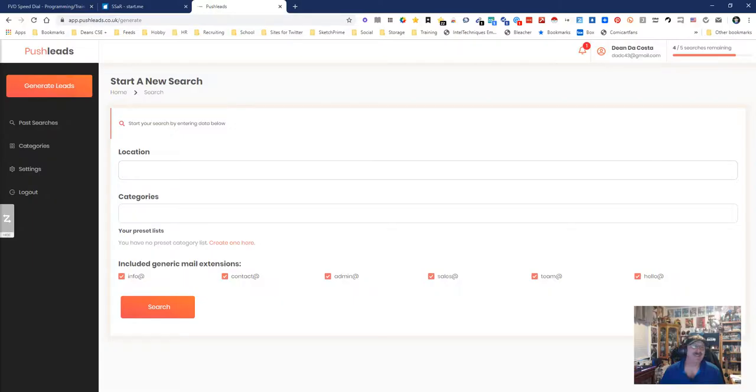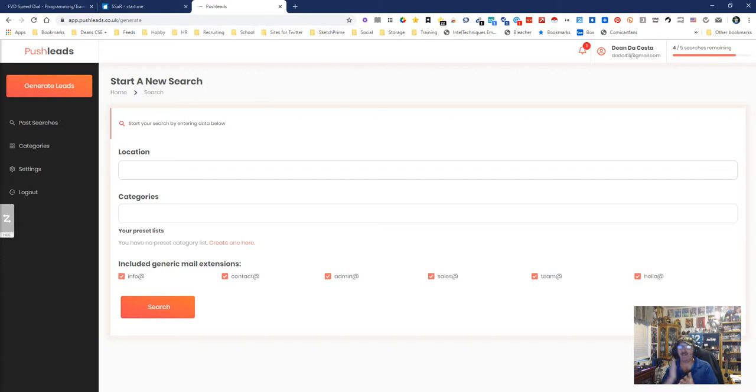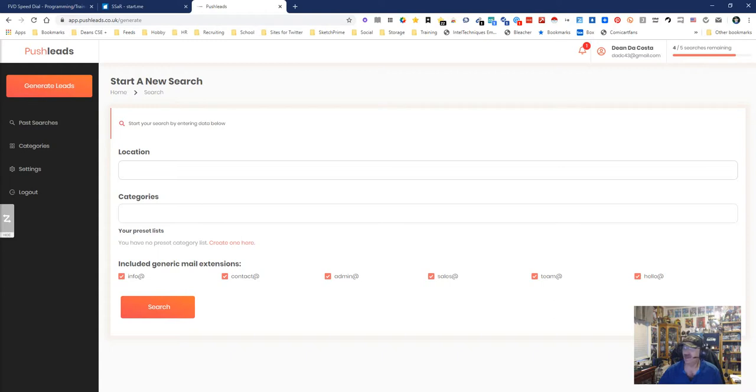Hey everybody it's Dean DaCosta the search authority and we got a brand new tool, brand new as in literally tonight. Basically I call it a client finding tool because I think that's what it boils down to.